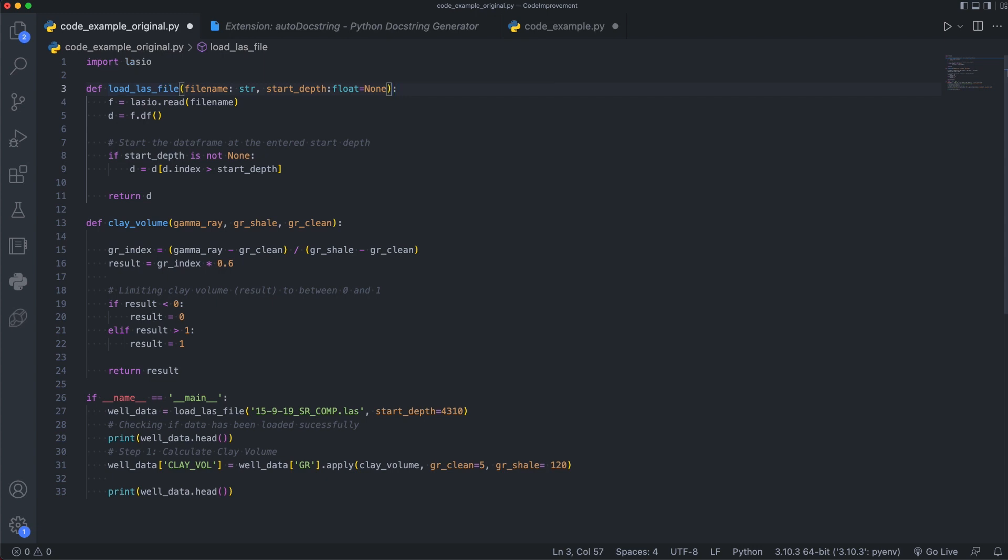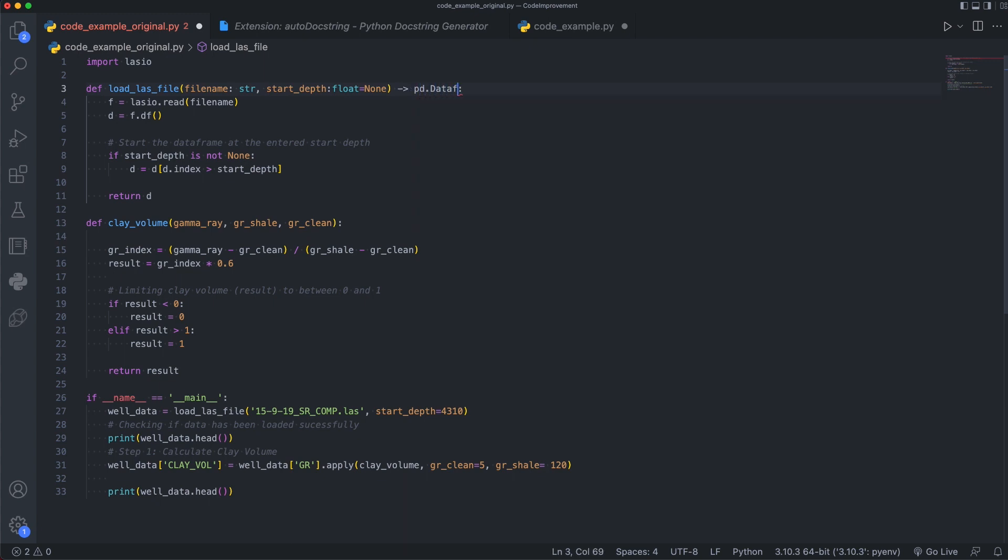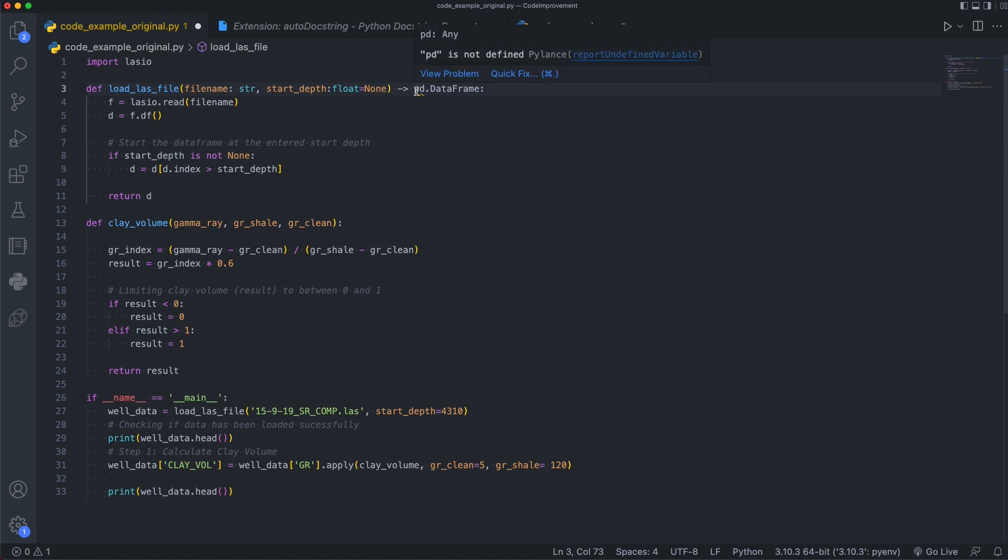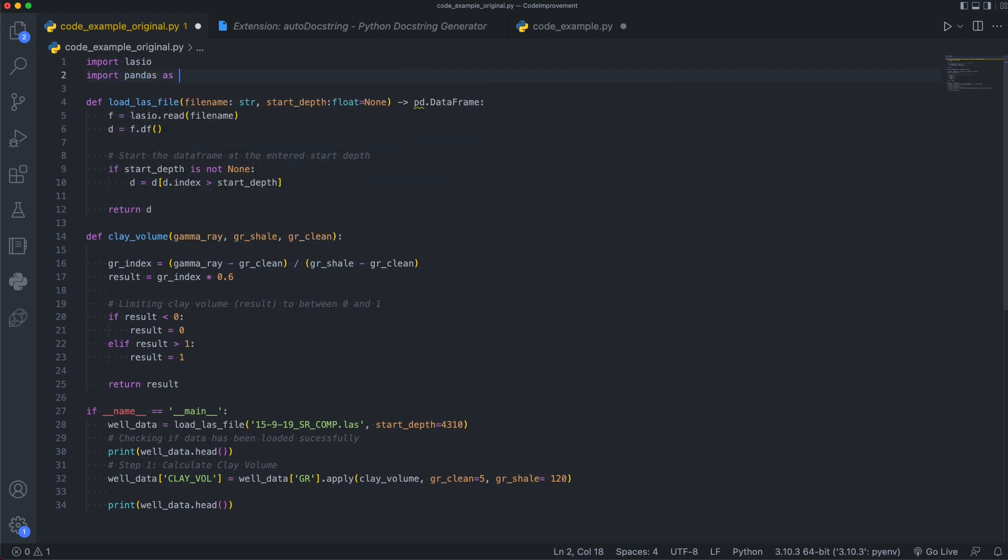So not only can you define or type hint the inputs to a function, you can also type hint the return value. In this case, we are returning a data frame. And we can set up a type hint for the return value by doing a dash followed by a right angled chevron. And then we're going to return a data frame. So it's pd.DataFrame. And you will notice right away that we've got pd with a squiggle, which indicates that this library has not been imported. It is not defined. So we can go up to the top here, import pandas as pd, and that resolves that issue.